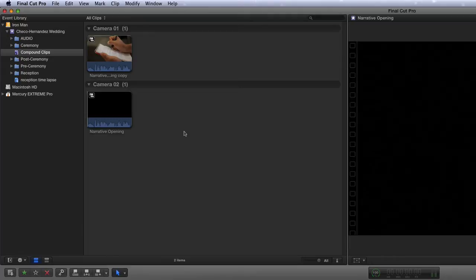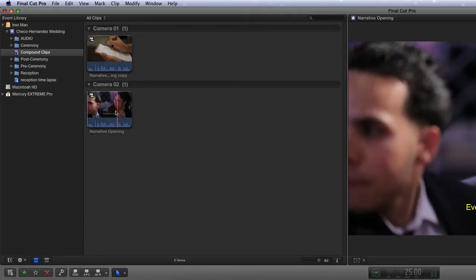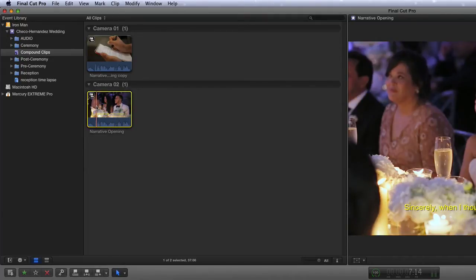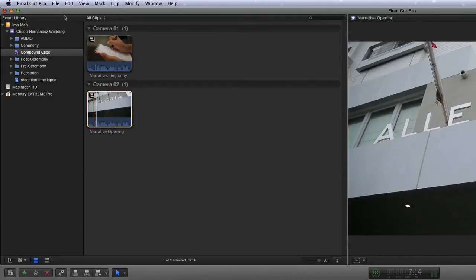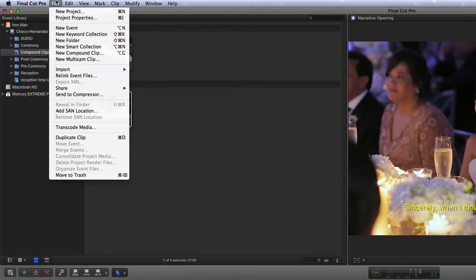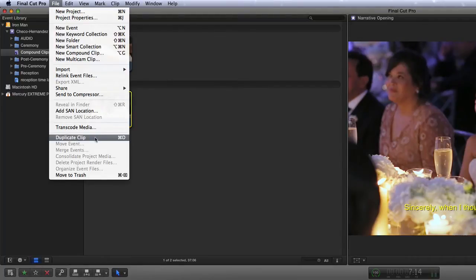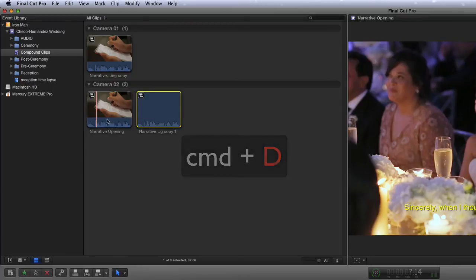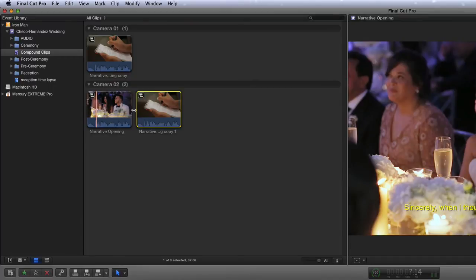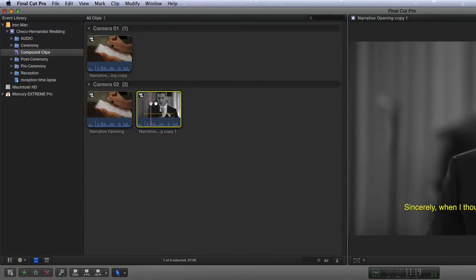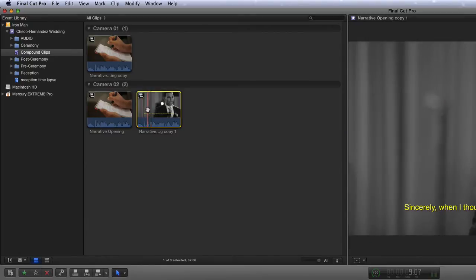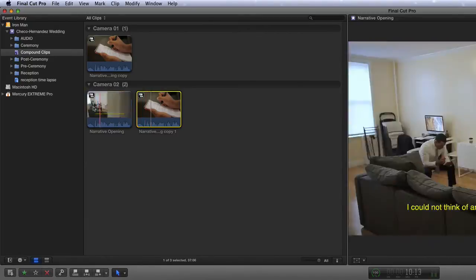The third way is to simply make a copy of your parent compound clip. So you can go ahead and highlight it, go up to the file menu, go down to duplicate clip or keyboard shortcut Command+D and all it does is simply make a copy of it. So now you can go ahead and drop this copy of it into your timeline, make changes to it which will ripple back to the copy but leave the original intact.